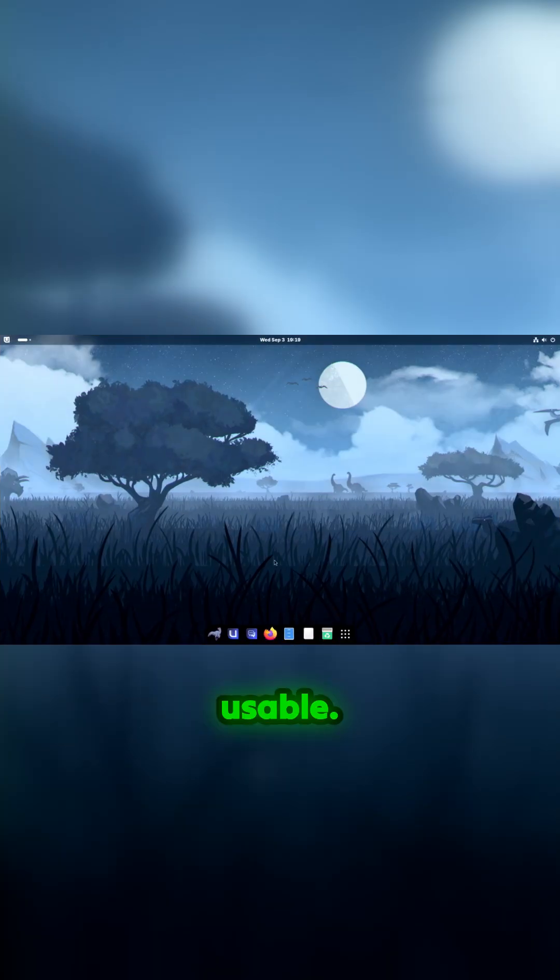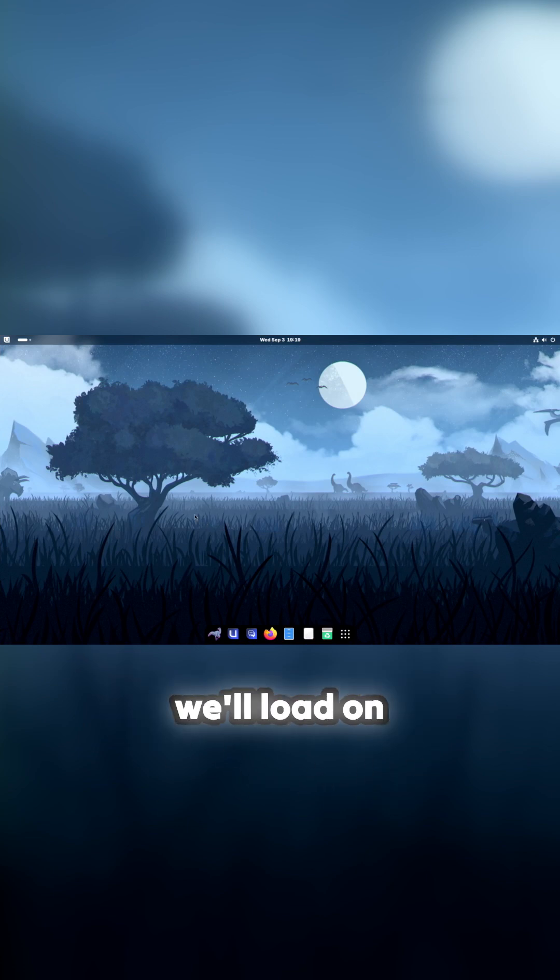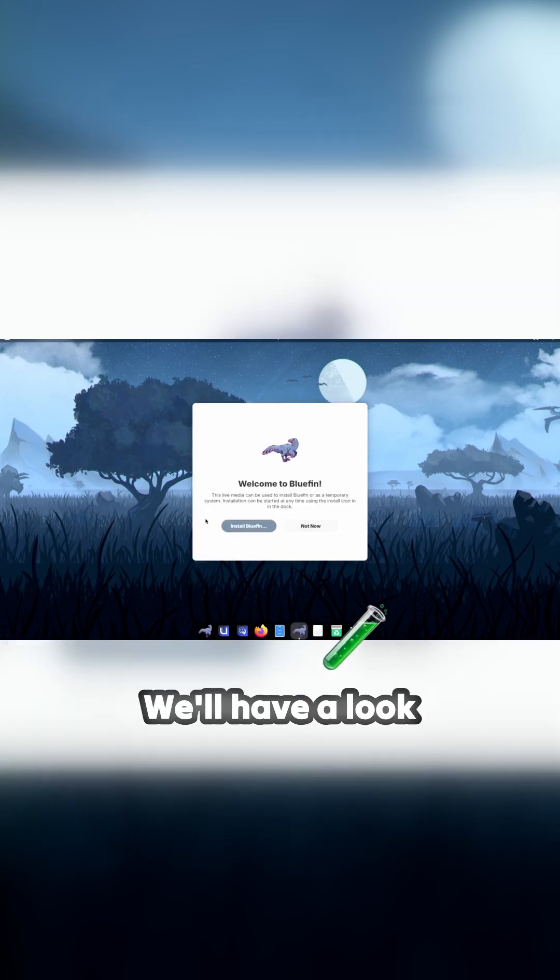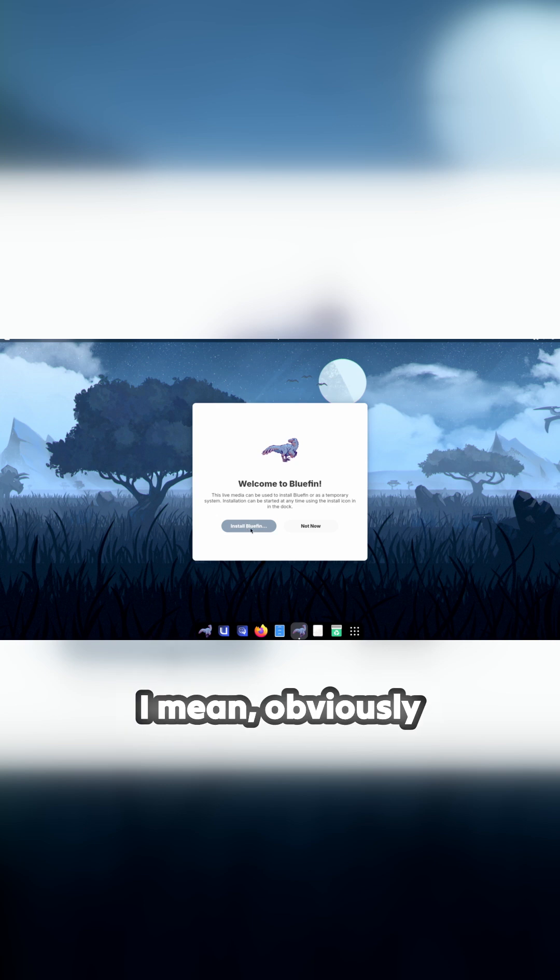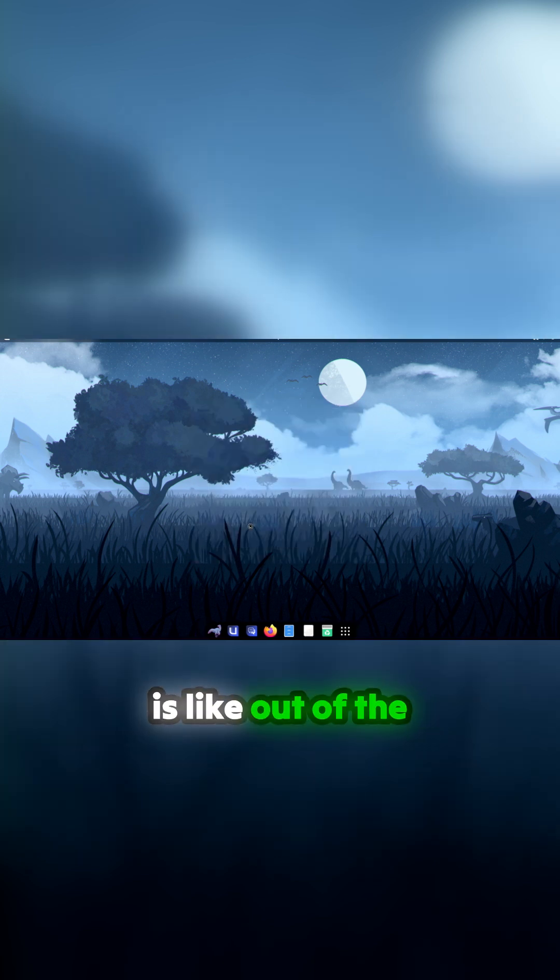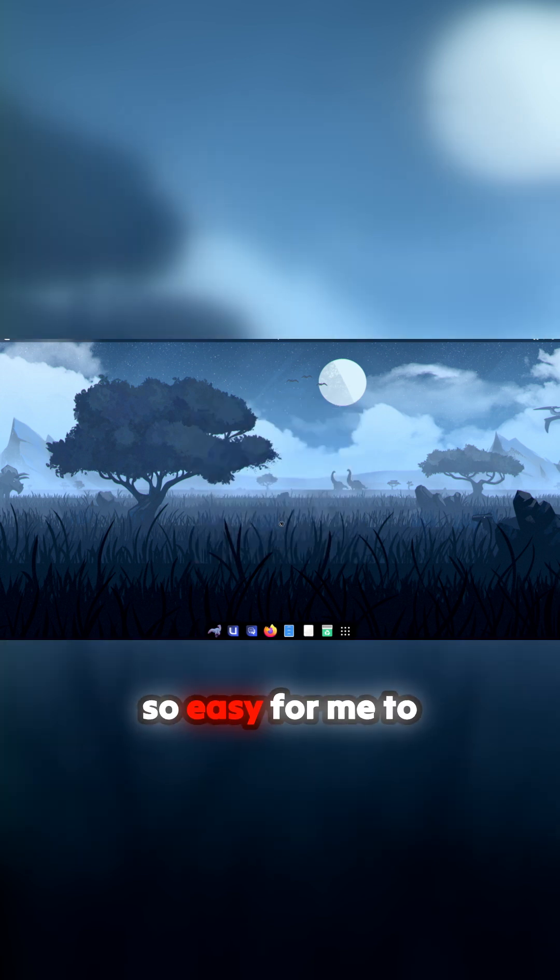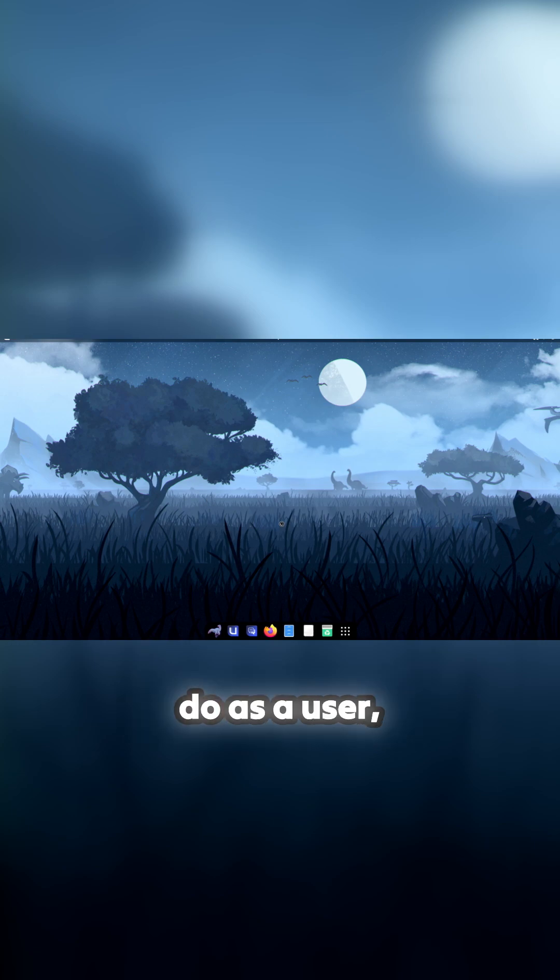So what we'll do is we'll load on some software and have a look at that. Obviously the key thing is this is like out of the box, so this should be so easy for me to do as a user coming from Apple or Mac.